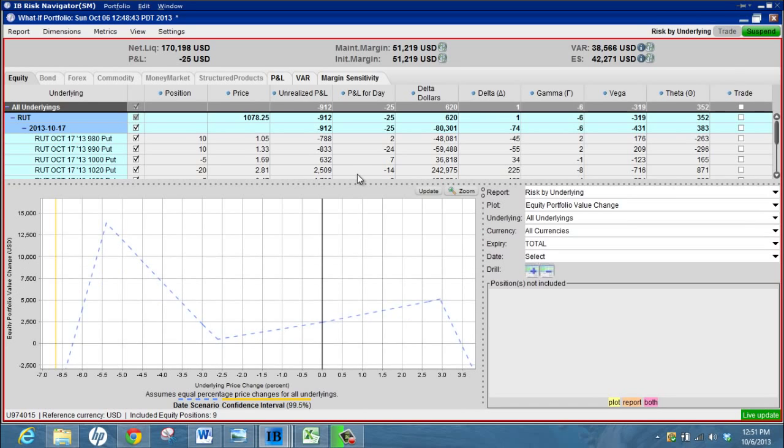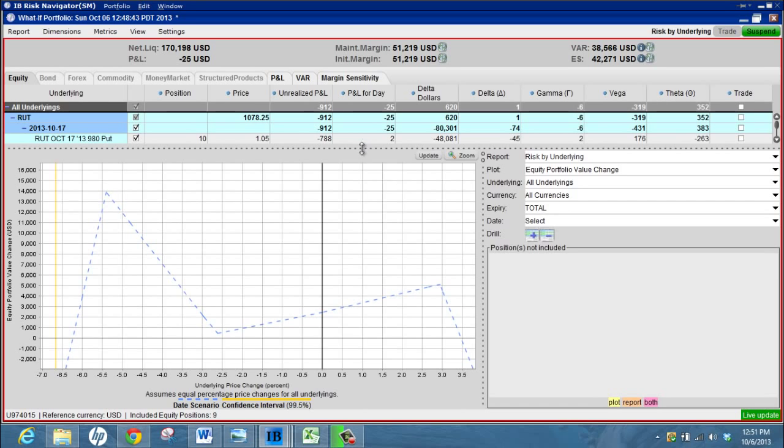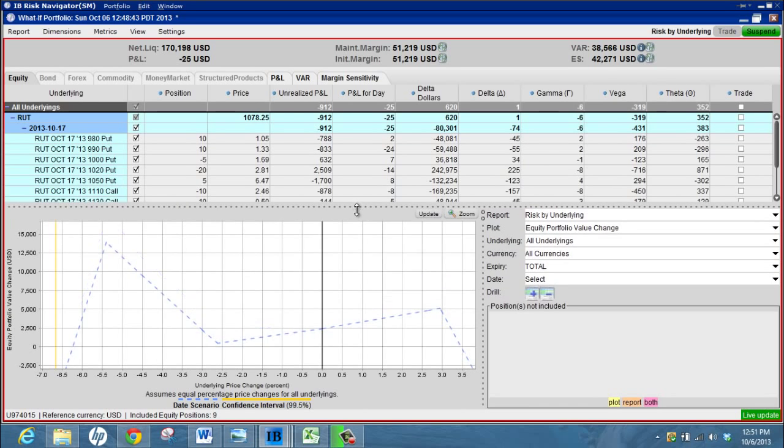I'll just try and make that a bit bigger. So that's not a bad adjustment option there. It keeps the entire profit line above zero, gives us a little bit of a buffer on the upside and gets our delta back into a neutral position. That's not a bad option to work with.